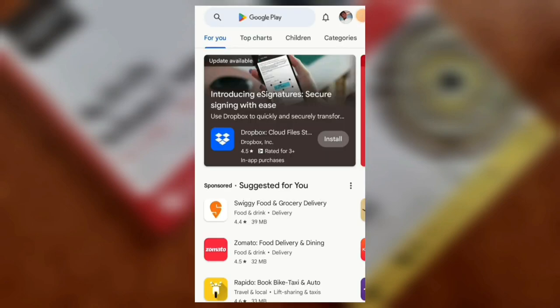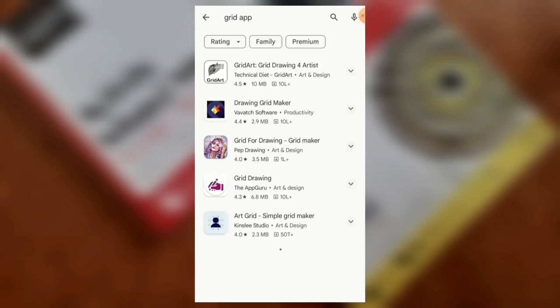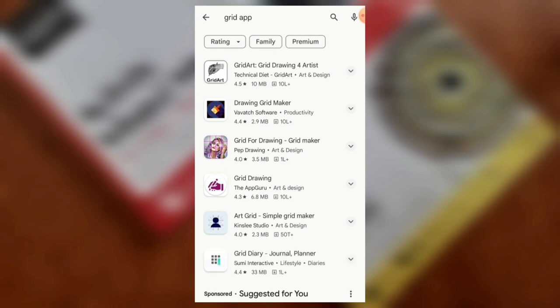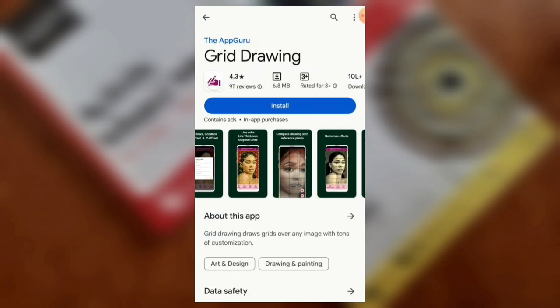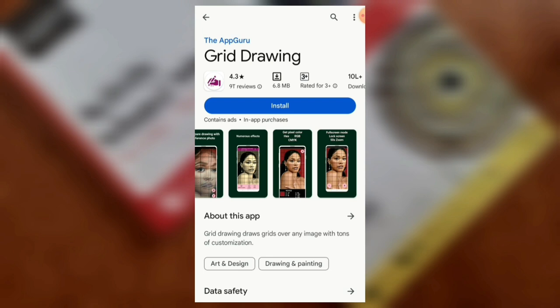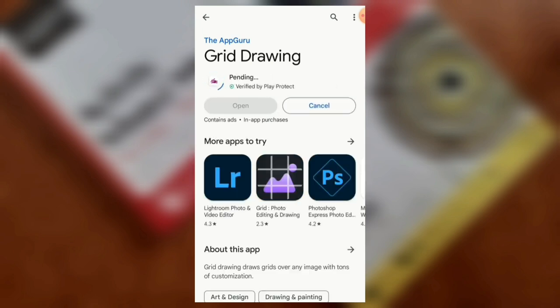Open your mobile. In Play Store, go to search and type a grid app. There are many options. There are grid drawings — you can open it. If you want to open it, there are reviews. You can download it.